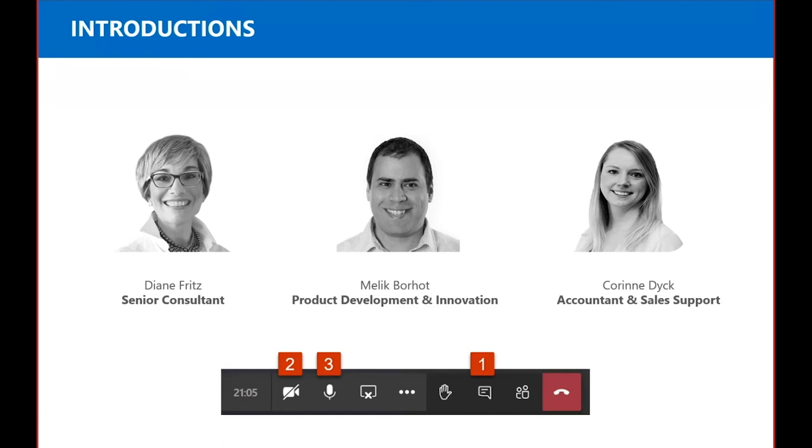I would also like to introduce and thank Corrine, who's our in-house consultant in sales support and our moderator for this session.